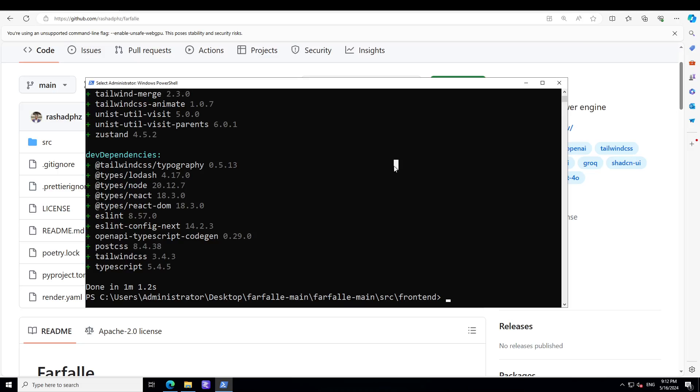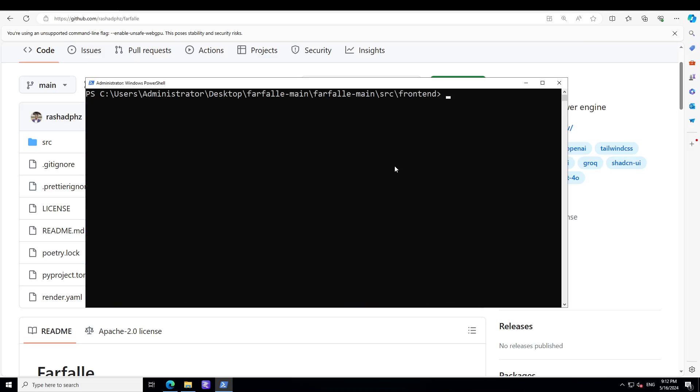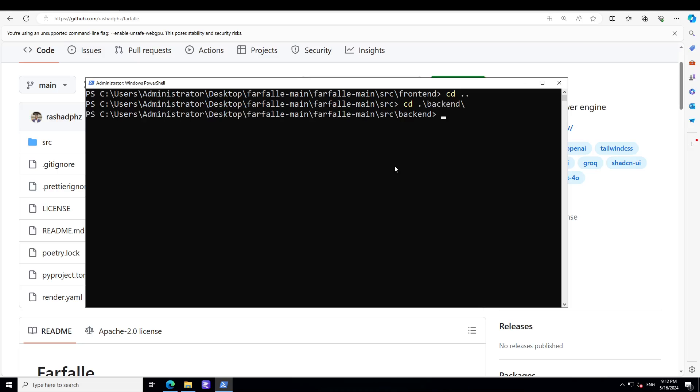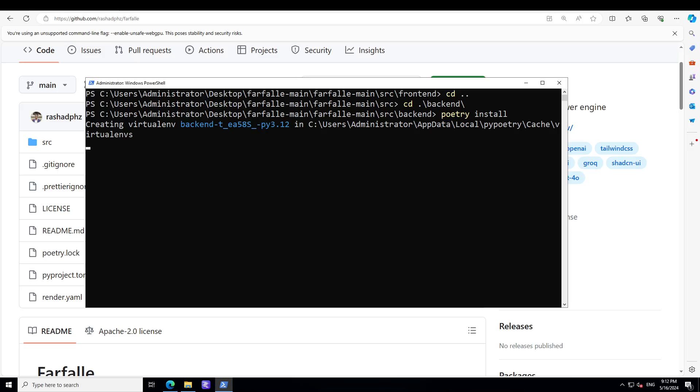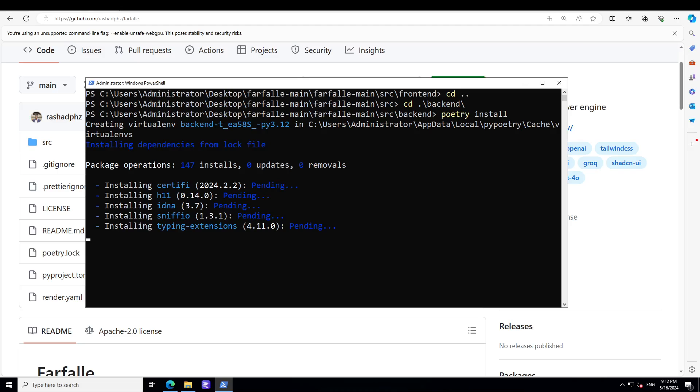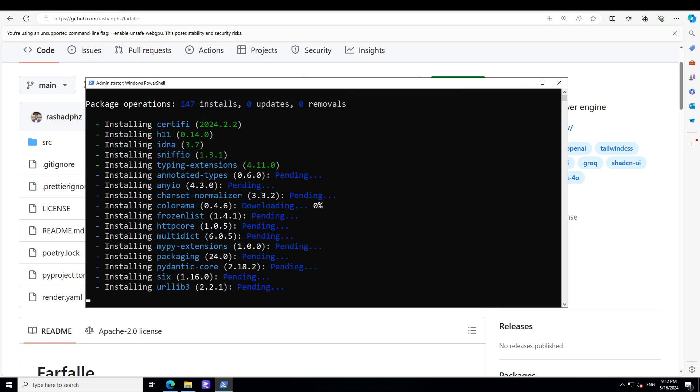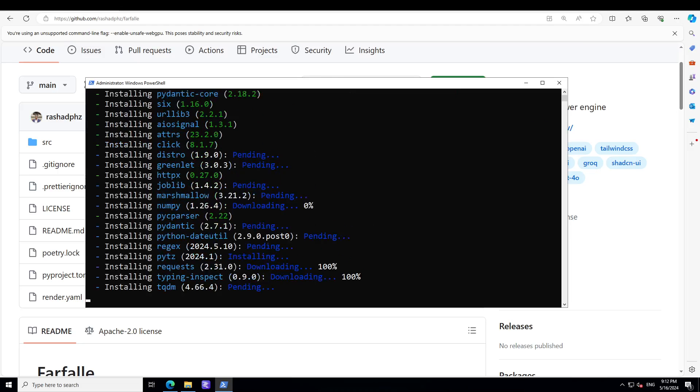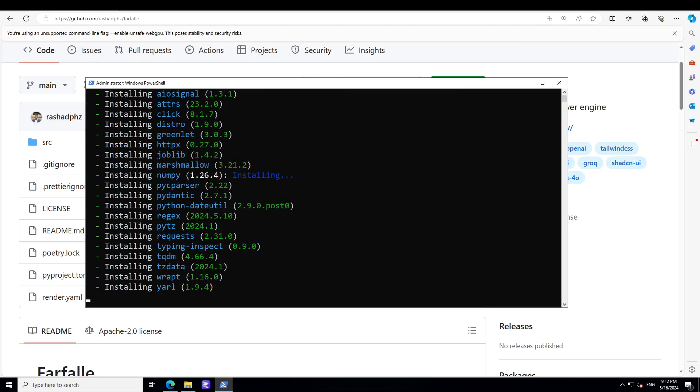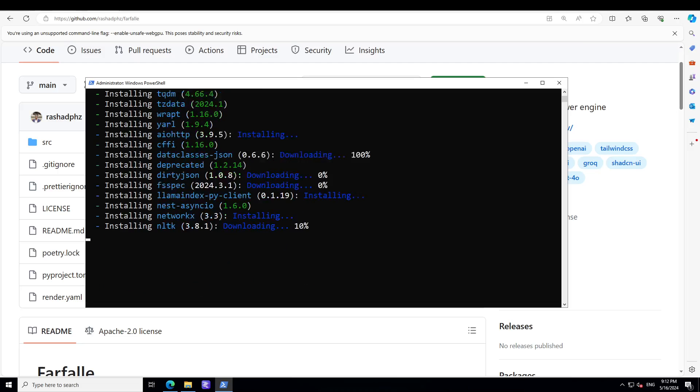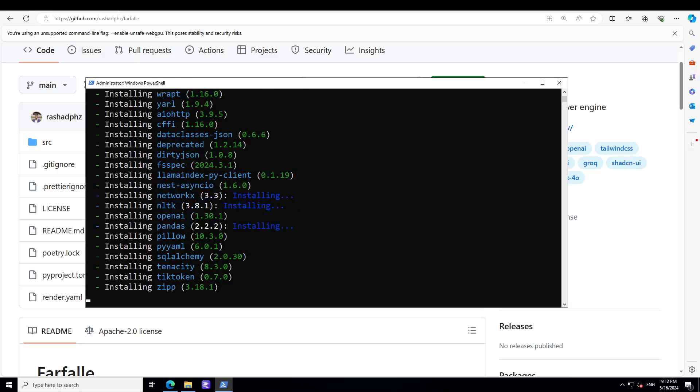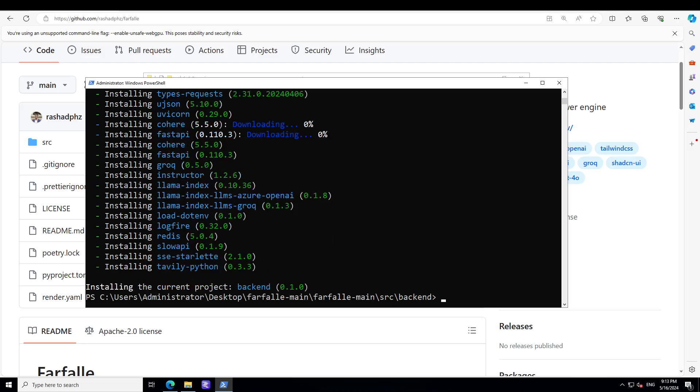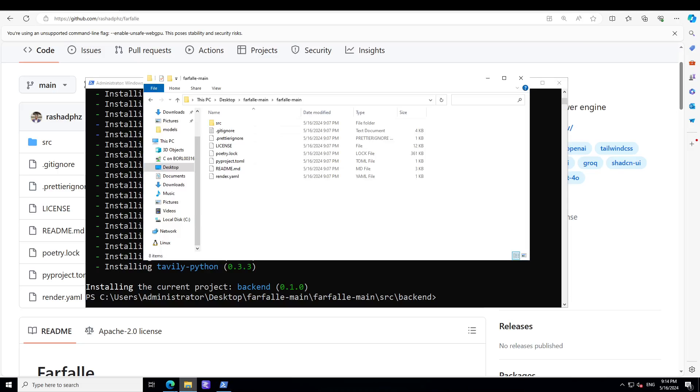Frontend is done. Let's clear the screen. Now let's go back, let's go to backend, and now simply do poetry install. It's going to create the virtual environment and install the backend. Backend is also done as you can see.